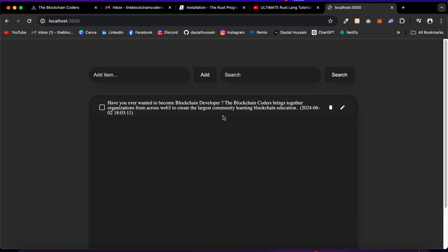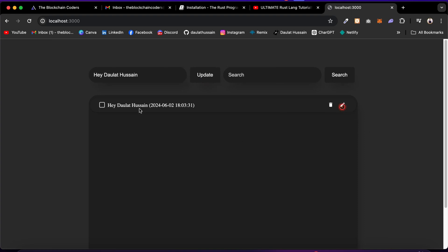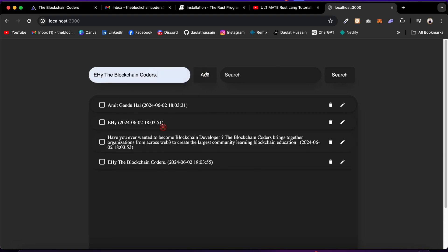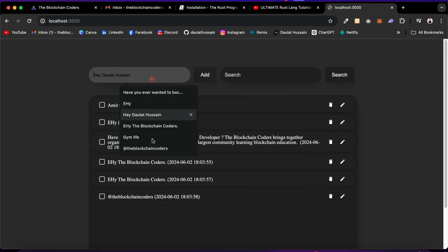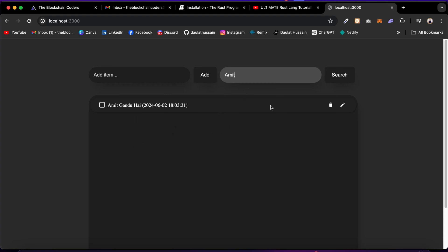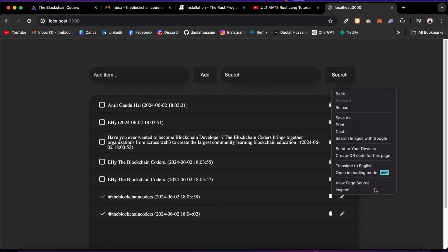Let's add our very first to-do item. Click on the add button and you'll get your first to-do in the list. If you reload the page, the data persists because it's coming from our backend. You can mark items complete or incomplete, delete items, add more, or edit them. You can also do filtration — type 'Amit' and it filters the entire to-do list to show only relevant items. The application is 100% responsive for different screen sizes.